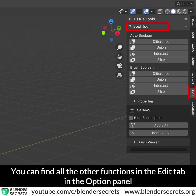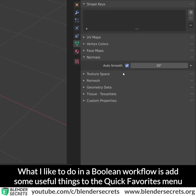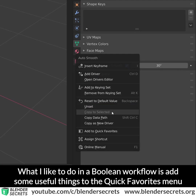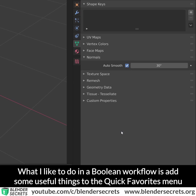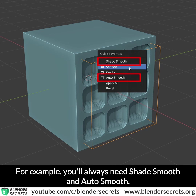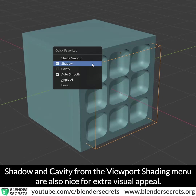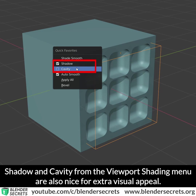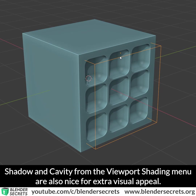You can find all the other functions in the edit tab in the option panel. What I like to do in a boolean workflow is add some useful things to the quick favorites menu. For example, you'll always need shade smooth and auto smooth. Shadow and cavity from the viewport shading menu are also nice for extra visual appeal.